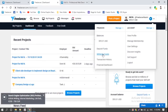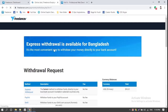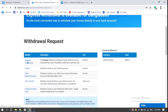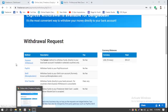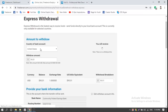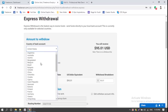The account balance is $95. I am going to Withdraw Funds. Simply click on Express Withdraw. I selected my country as Bangladesh.